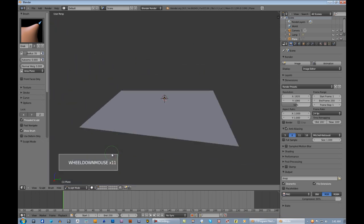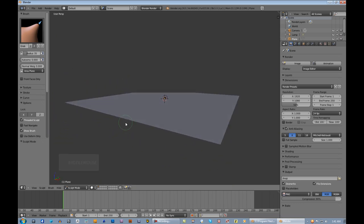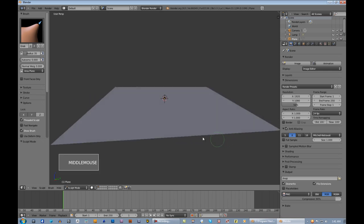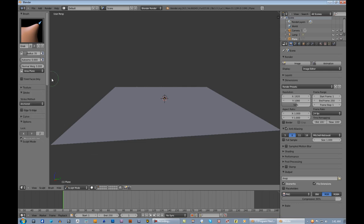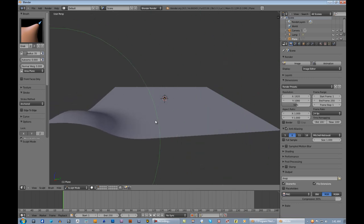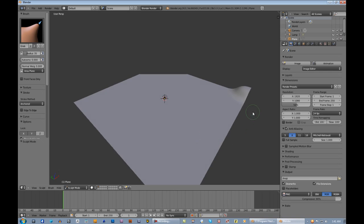Here we are. Let's zoom out to the edges — you're not going to want people to look off the edge of your world, so I usually close it in like a big bathtub. I really like this anchored stroke for this purpose. All you do is left-click and drag to determine the size of what you're going to sculpt.